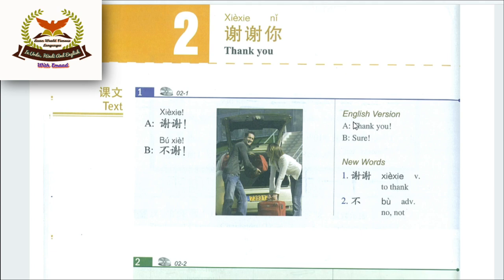Hello everyone, how are you all? Today we will learn HSK Level 1 Lesson 2. So start with me — today we will study the Chinese language HSK Level 1 Lesson Number 2.